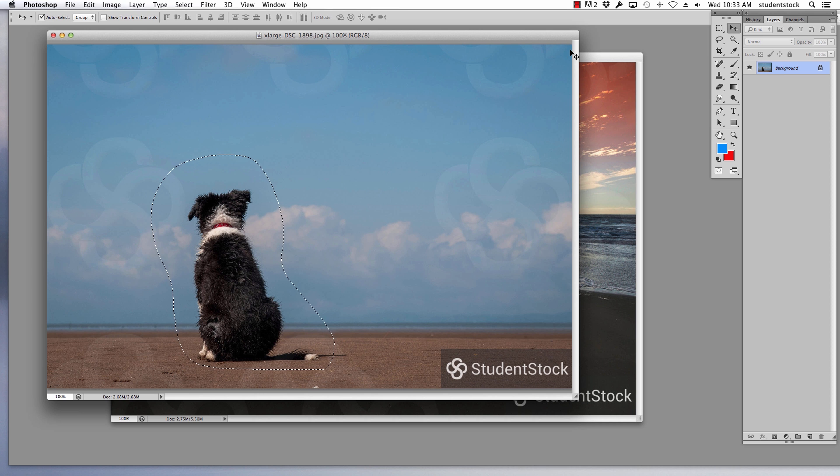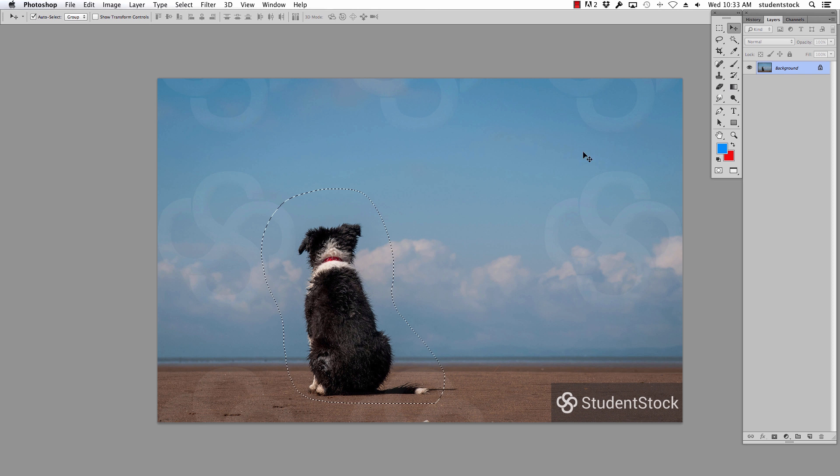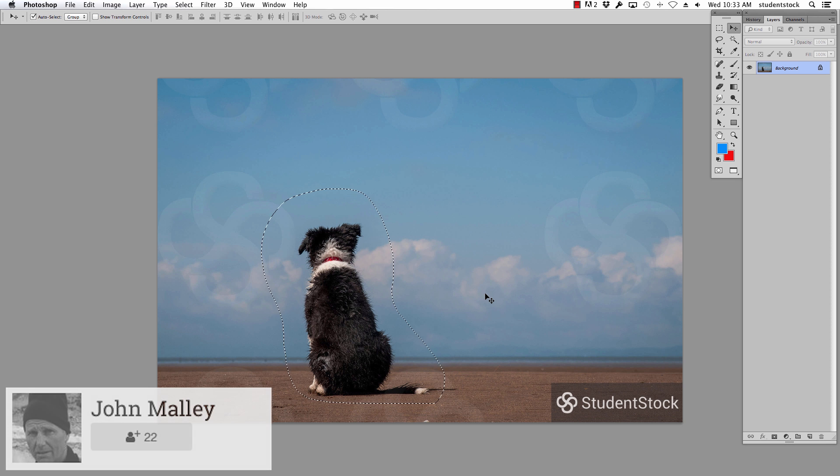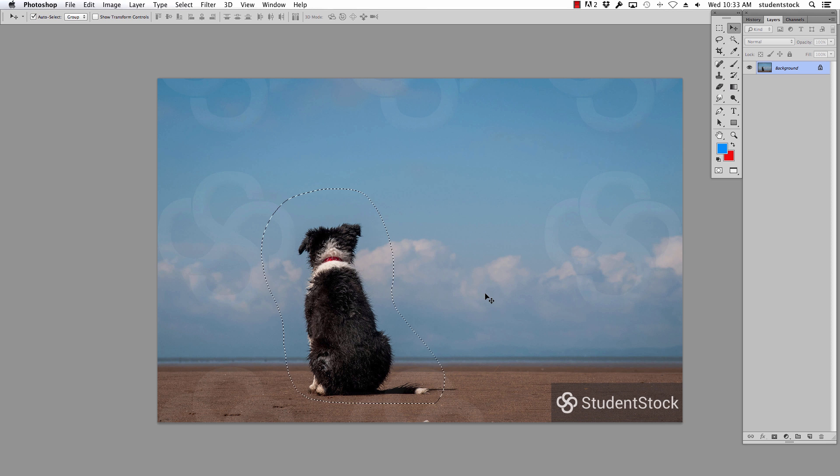There are so many ways to cut something out in Photoshop. This particular image right here, the dog, this is a great shot by John Mallory, one of the student stock contributors, and we're going to use his image to show you how to put this dog on the beach. First off, like I said, there's six ways to do everything in Photoshop.